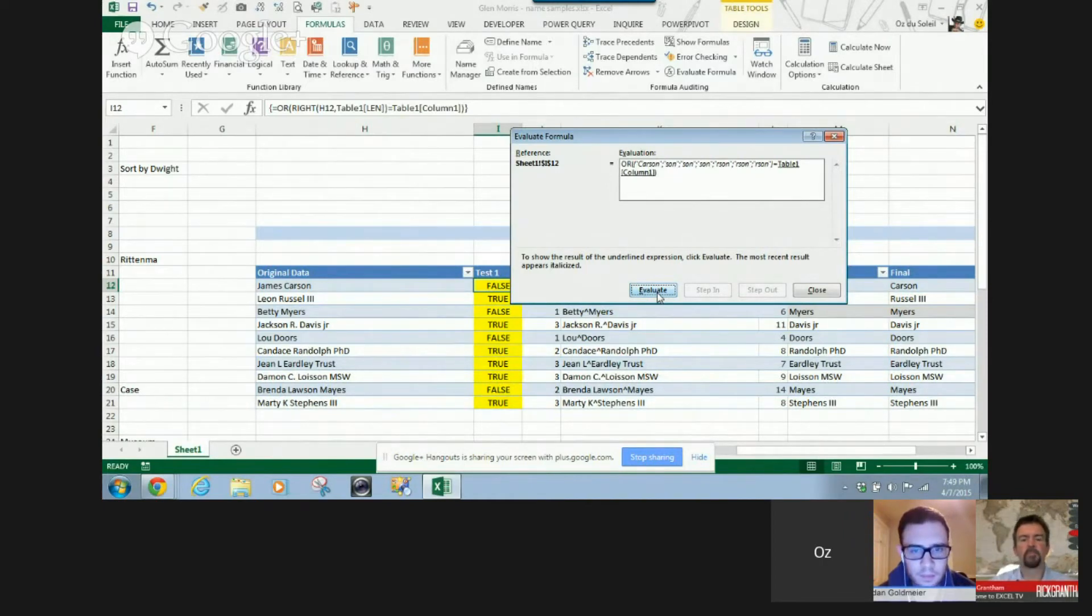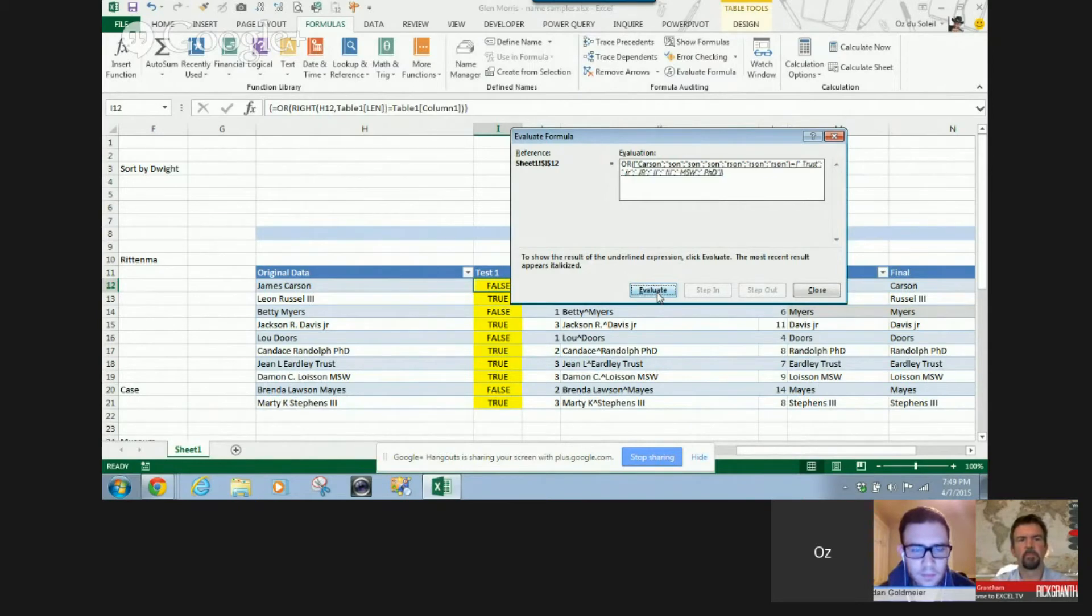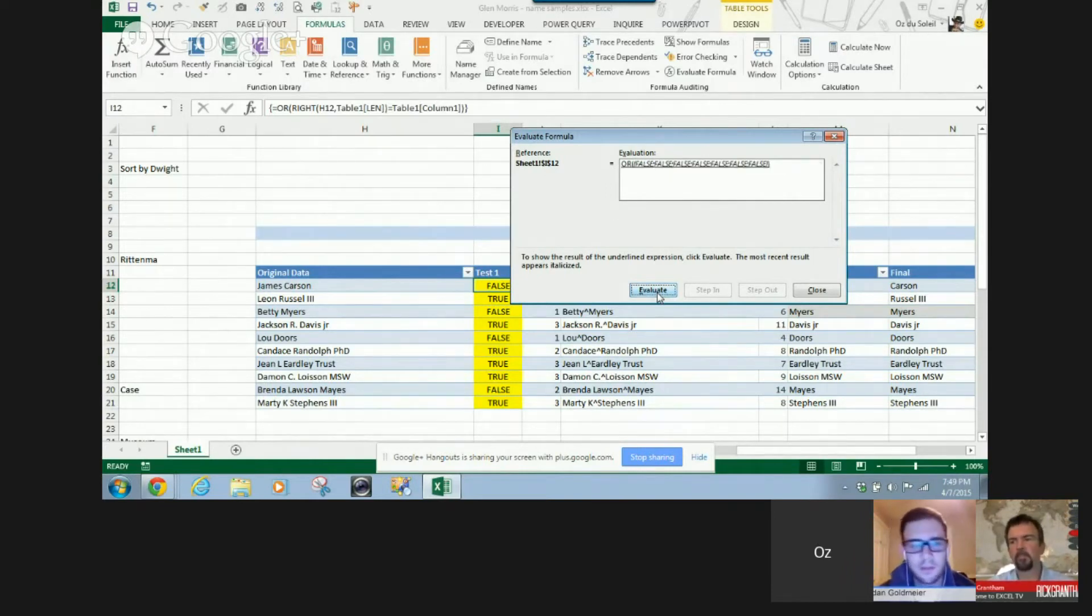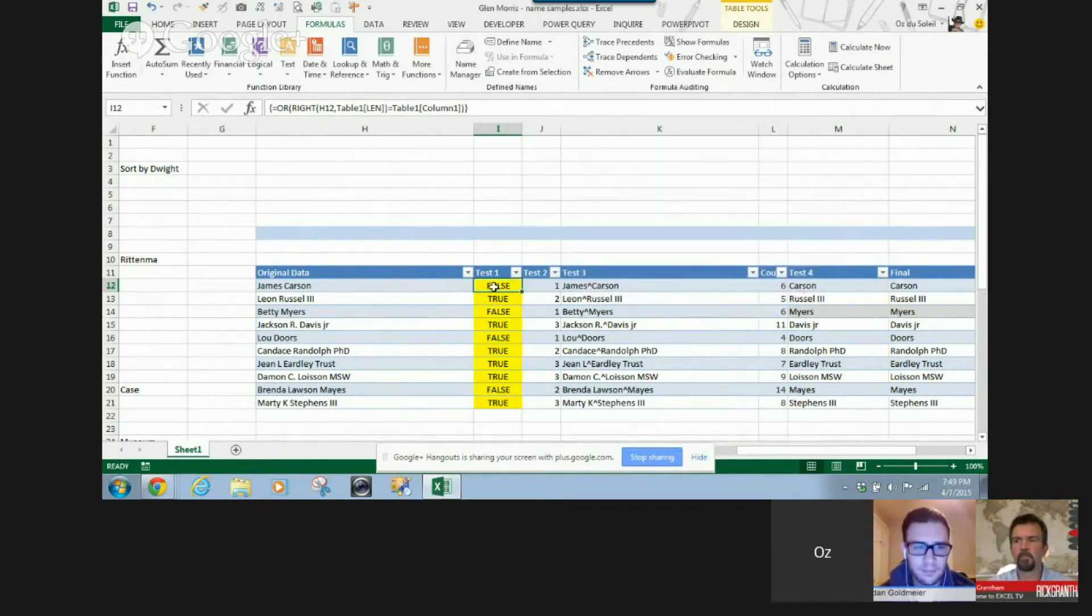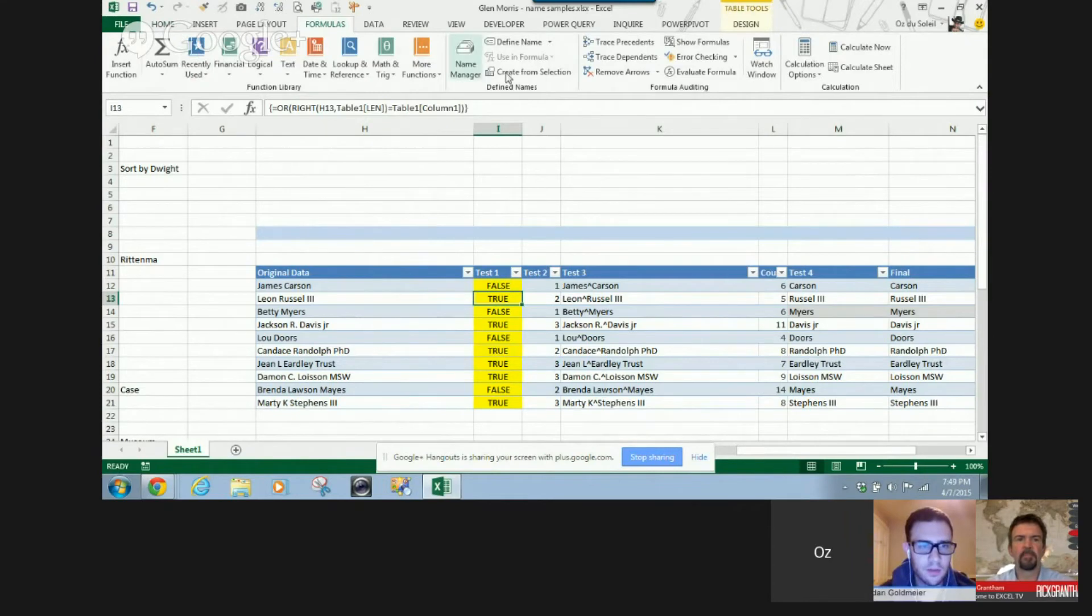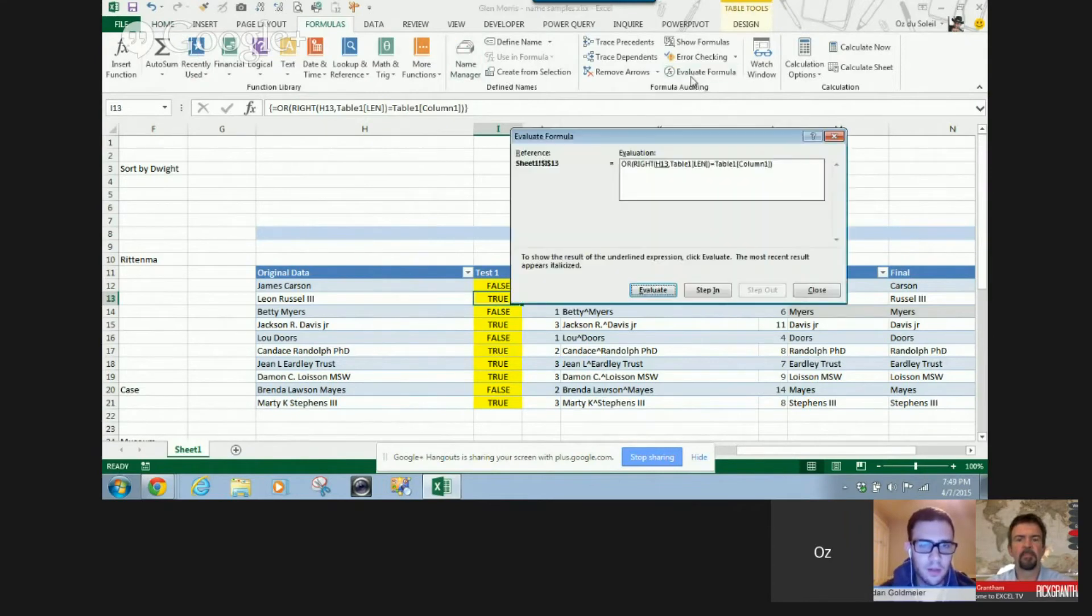Okay. So, it's that son, and none of those match trust through PhD. Okay. So... Cool. It's false, but it does get Russell III, so let's do this one.